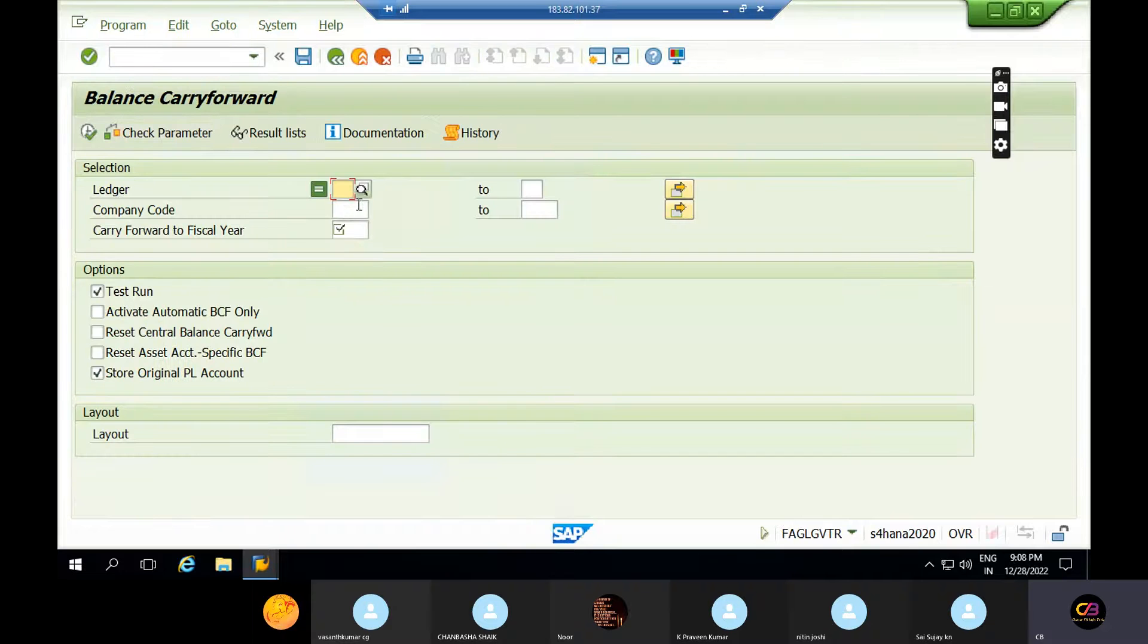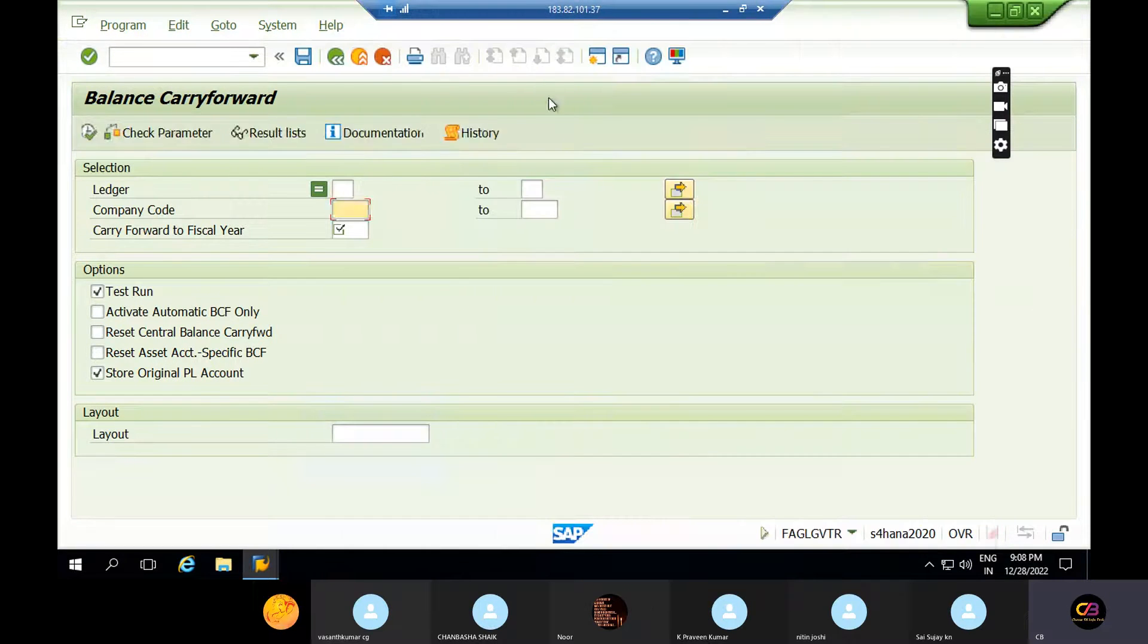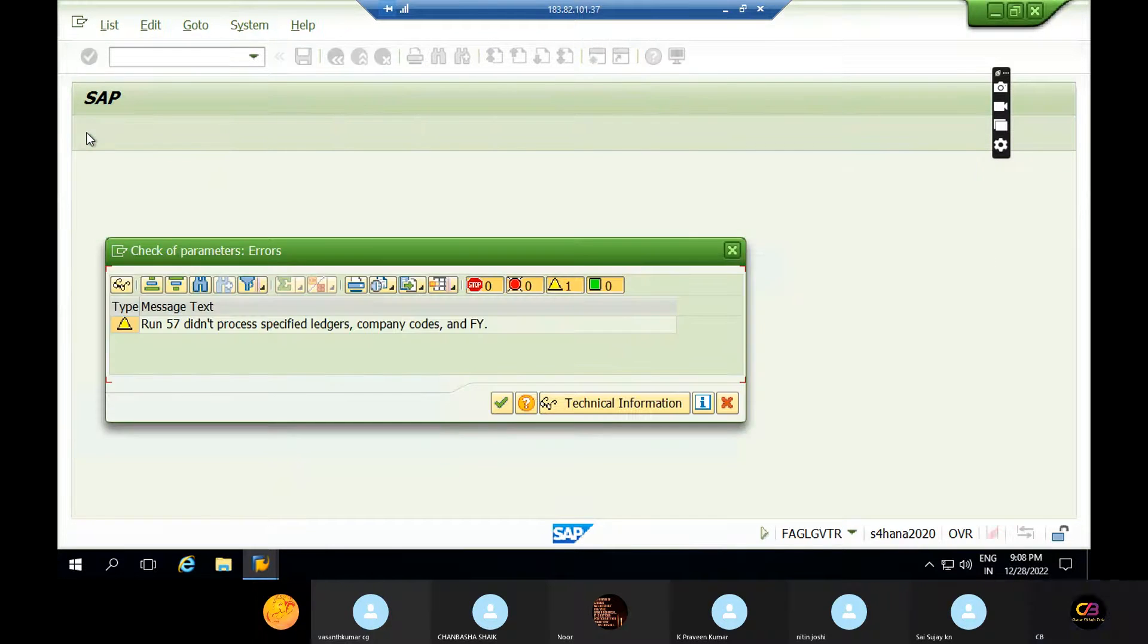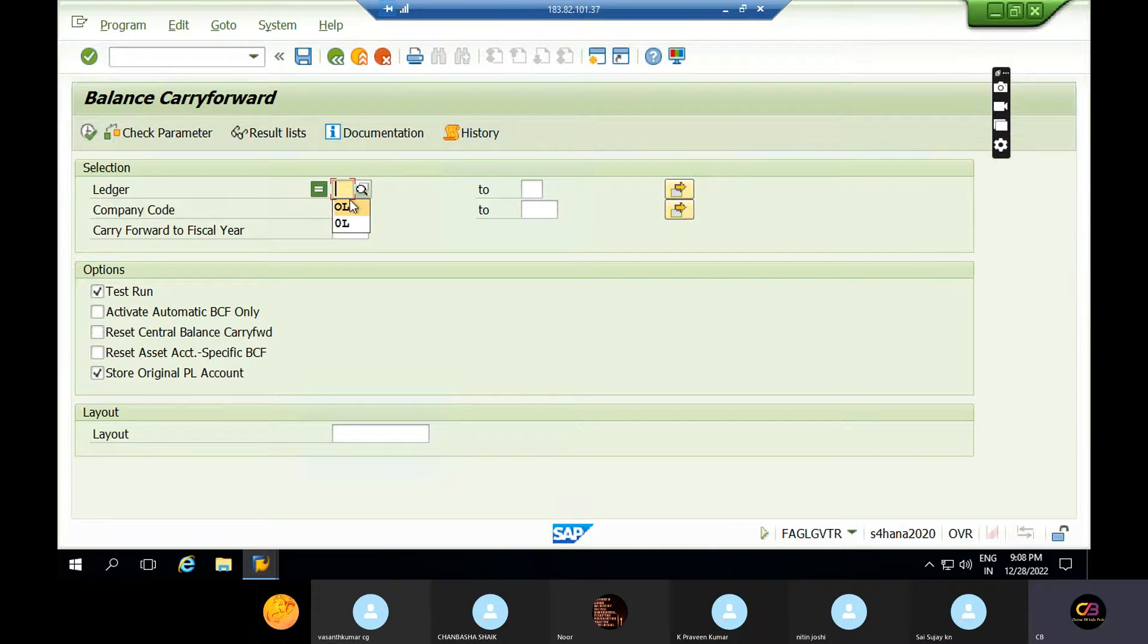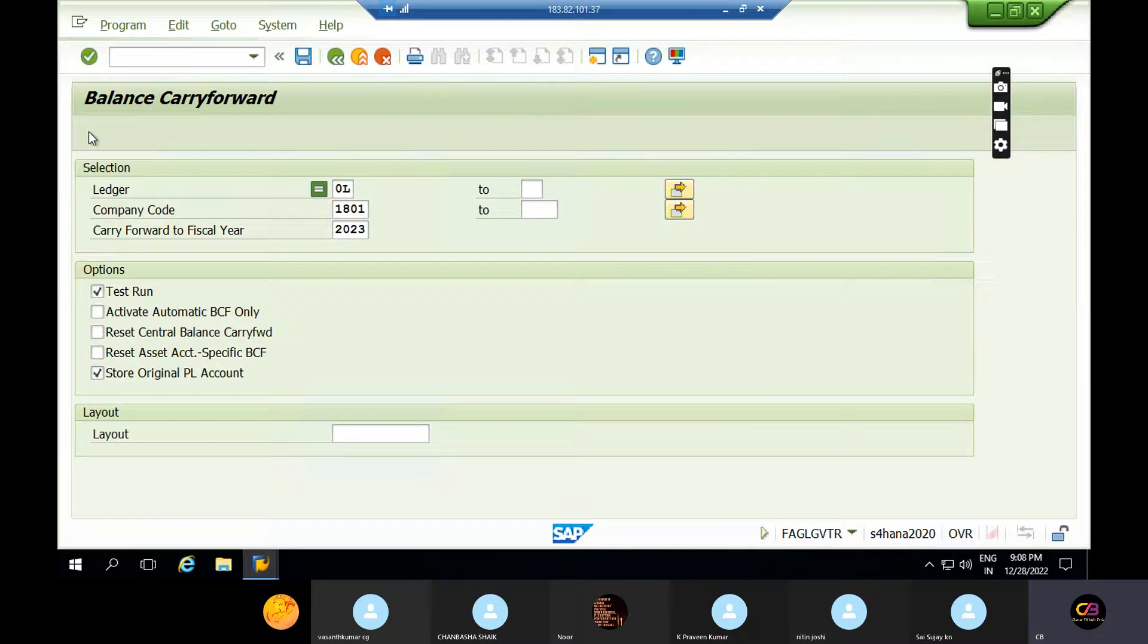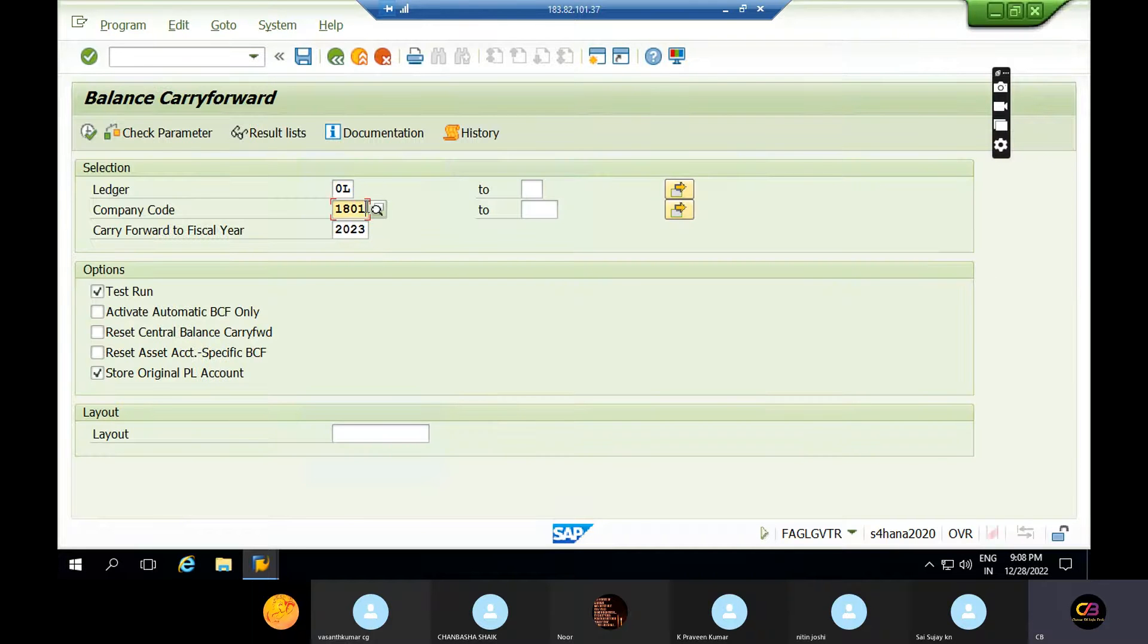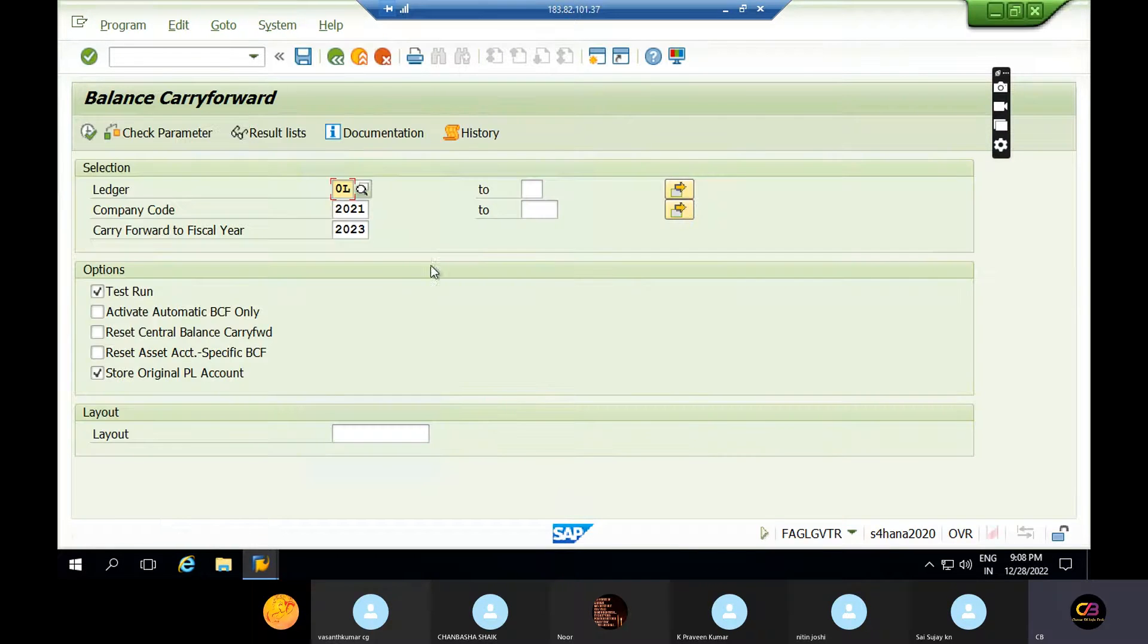It did not process simplified ledger company codes. So I'm taking ledger OL now, execute. Did not process simplified ledger company - what's wrong, there is a problem with this.